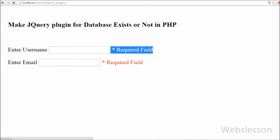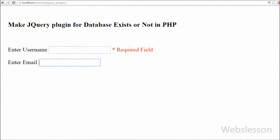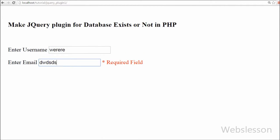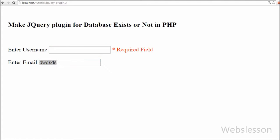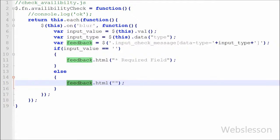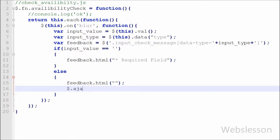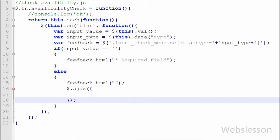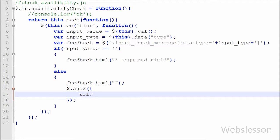You can see that when you do not enter anything in the username text box and move to the next field, it displays the 'Required field' message. But when you write something into this field, the alert message is removed — that means our code is working. Now we want to check whether any username or email entered by the user is already present in our system or not, without refreshing the page. For this we write an Ajax request.